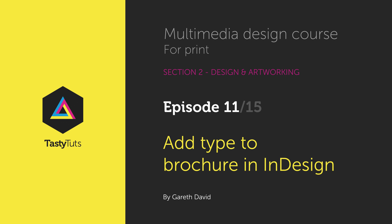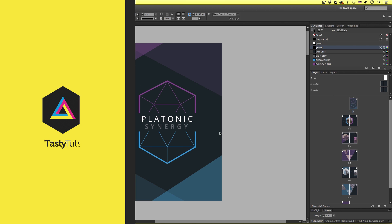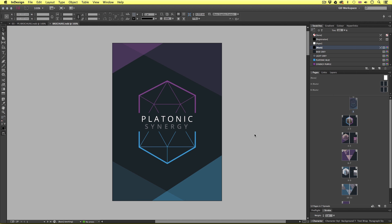Hello and welcome to this video tutorial. Gareth here from tastysheets.com. In the last two episodes, we set up a 12-page brochure document and placed in all the images and textures. In this video, we are going to continue developing the document and I'm going to bring in all the type and demonstrate how we can manage this. If you're new to this course, I suggest you watch the two previous episodes to see how this document was developed up to this point before watching this tutorial.